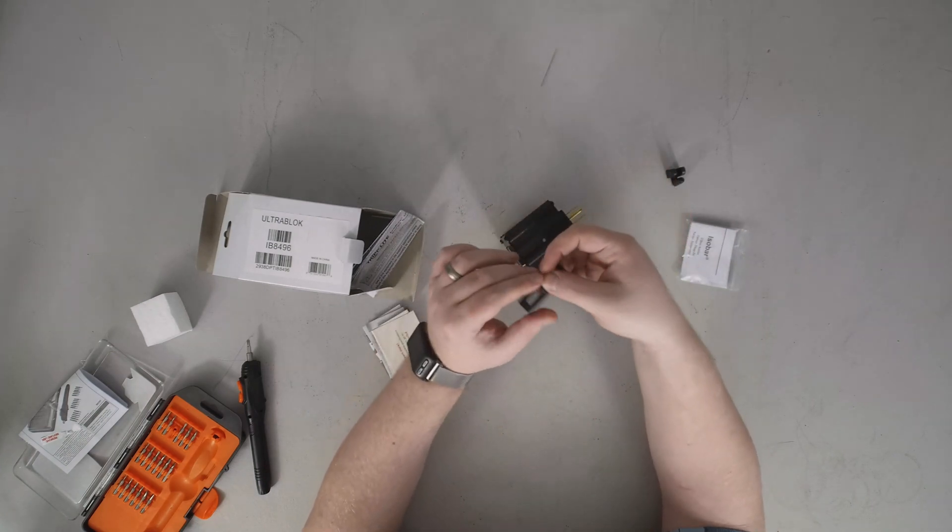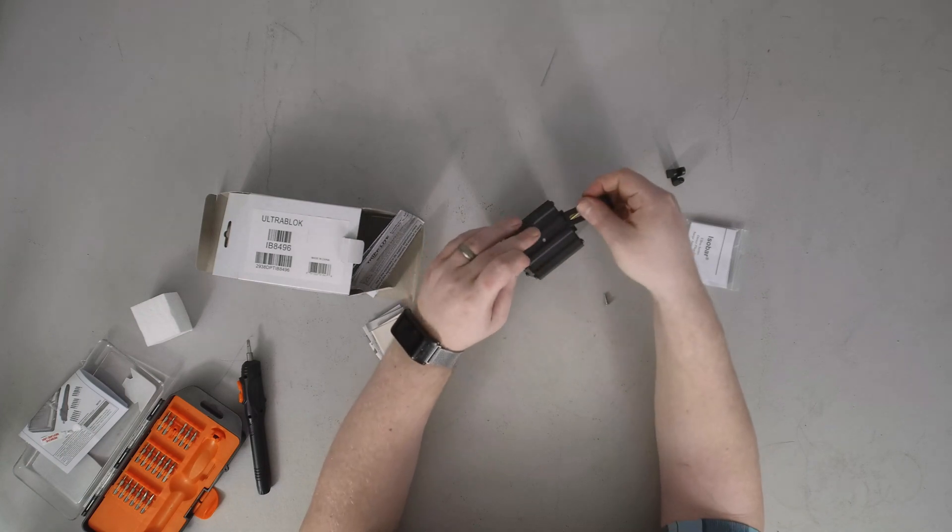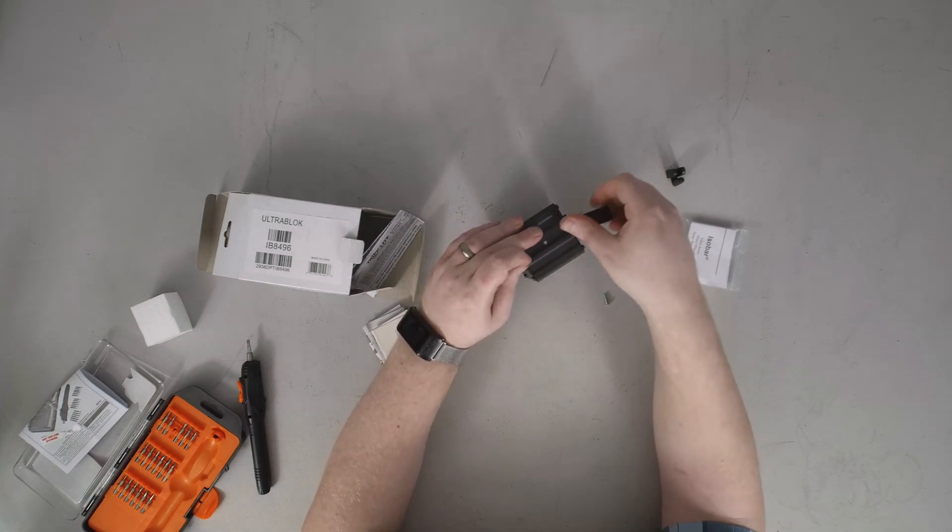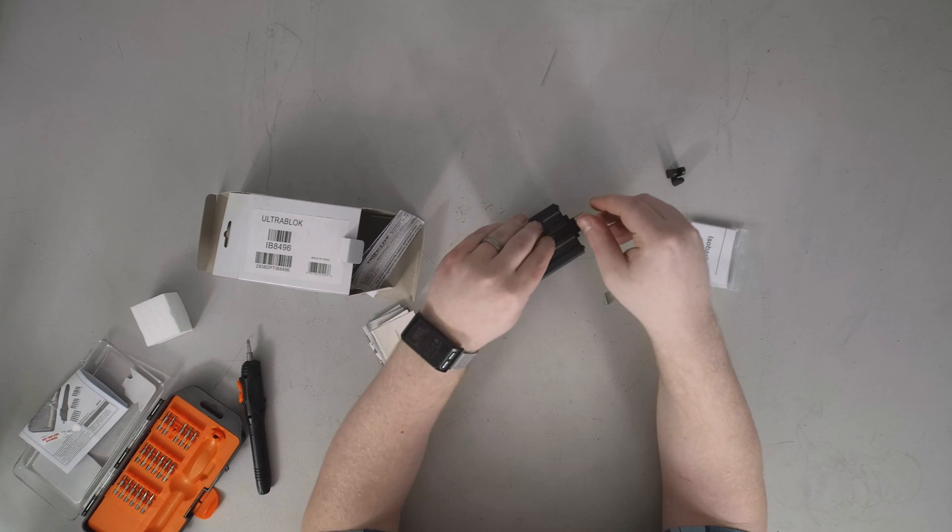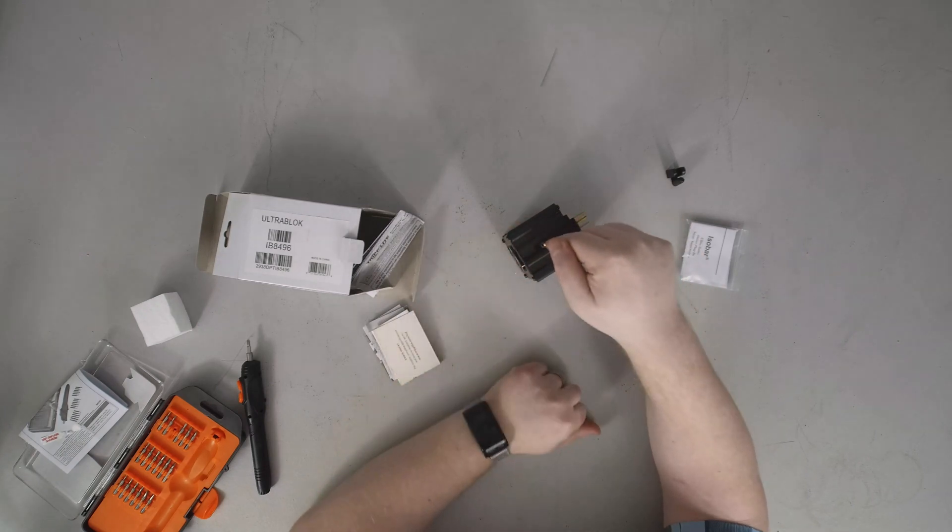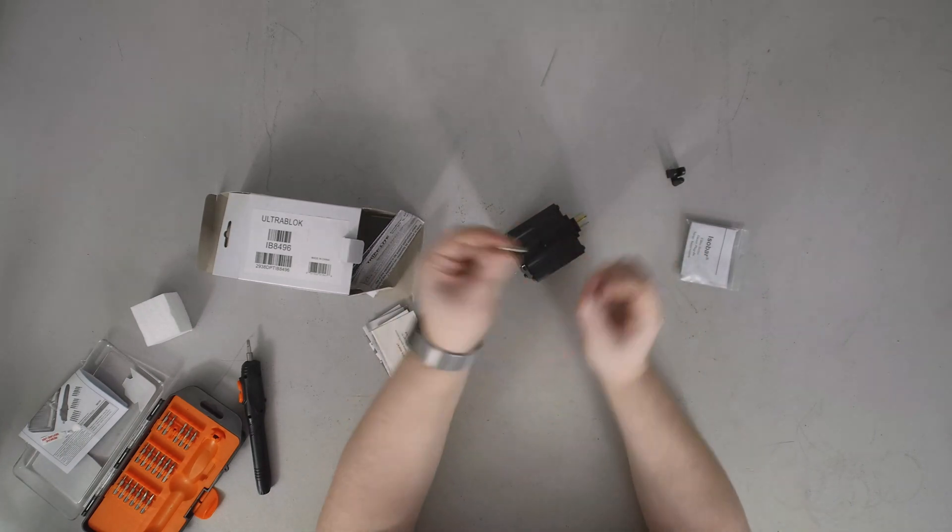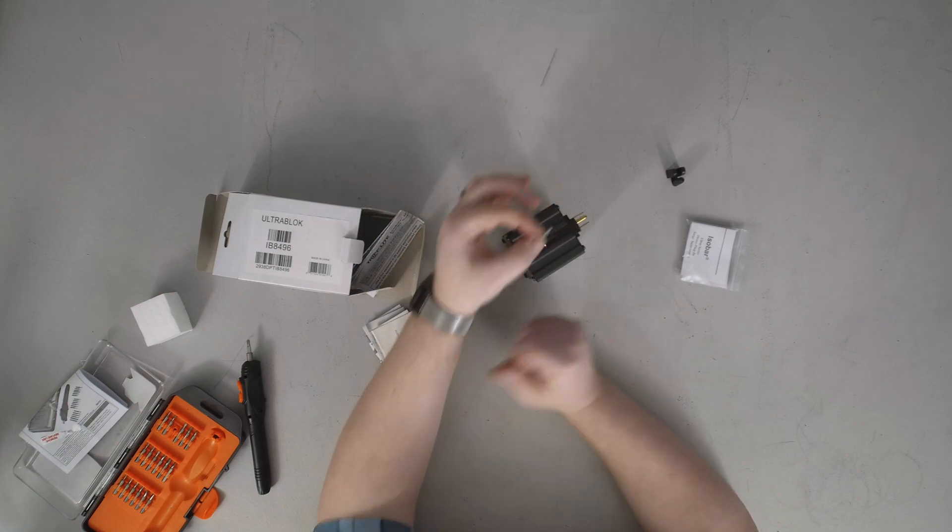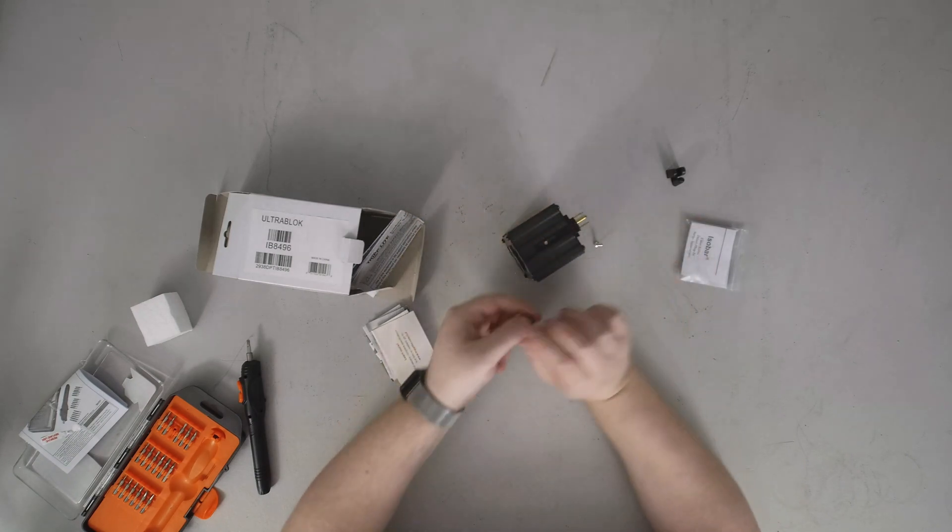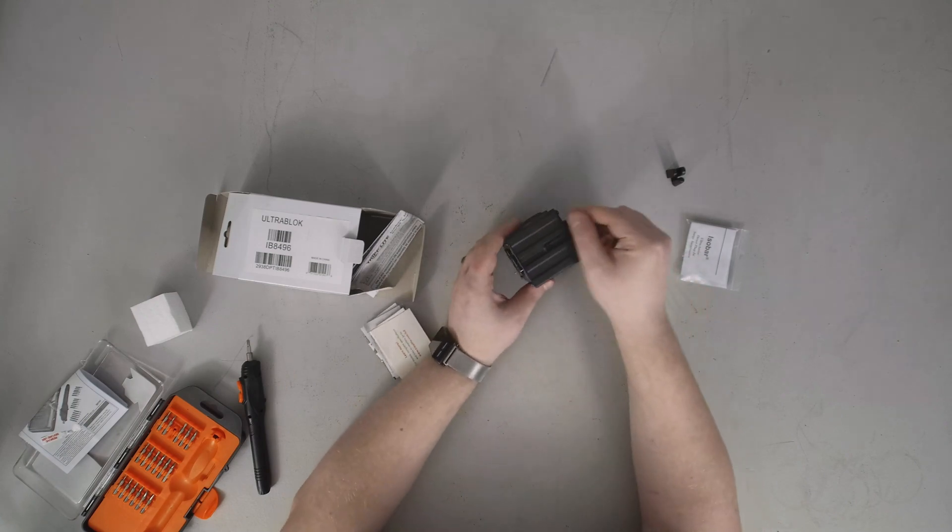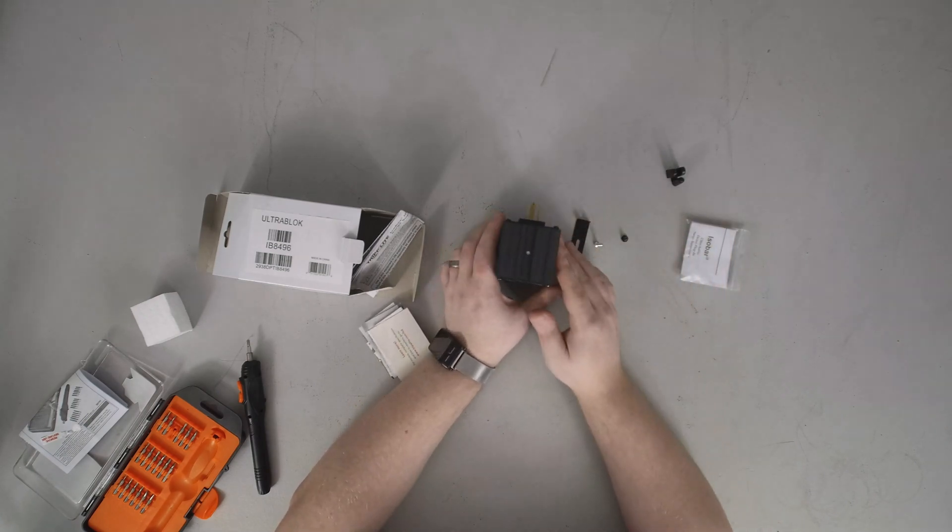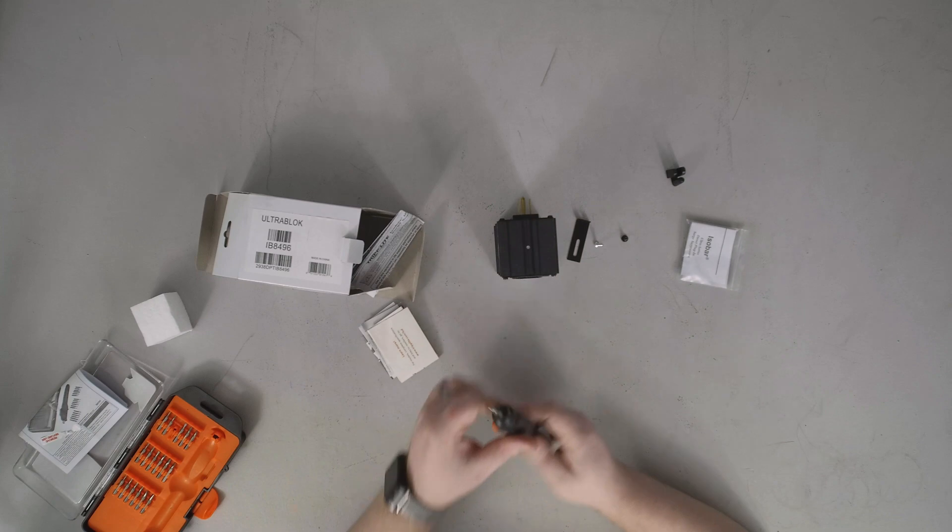There is a hole here that you insert this screw through, and then you remove the screw on the outlet cover plate and tighten it down so that it doesn't come loose. Because I've seen the way people yank on equipment and it would come loose without that.